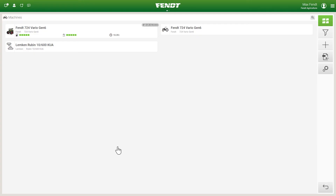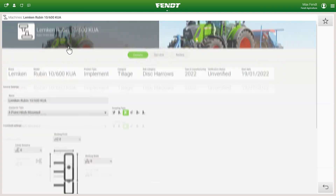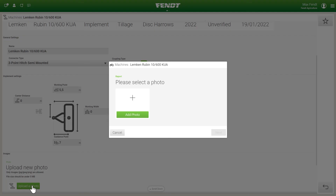After the machine has been successfully created, it is visible within the machines tile. Further data, such as the dimensions, can be added and then used on the tractor terminal. You can also adjust the image further down below.